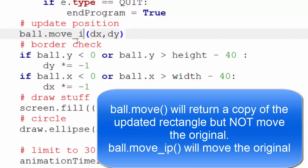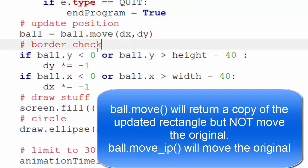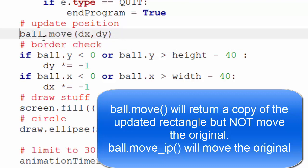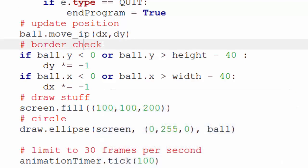The difference between them is move will create a brand new rectangle and return it. So you'd have to use it like this: ball equals ball.move. It doesn't actually move the rectangle itself, it actually creates a new version of the rectangle and returns it. But move_ip, or move in place, will basically move the actual rectangle itself. You don't have to then assign it to a new variable. Obviously both of these will have different uses. So I'm using move_ip because it makes more sense for this example.